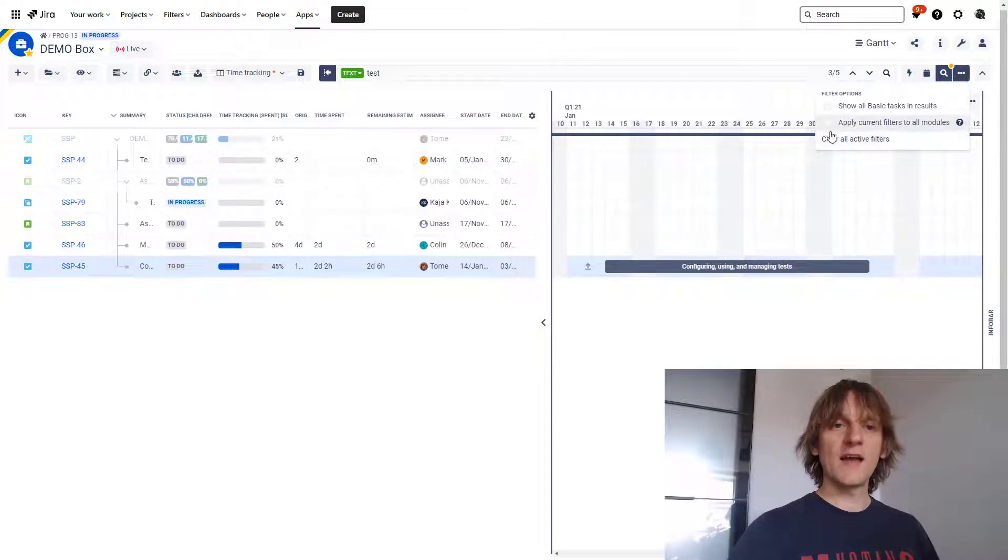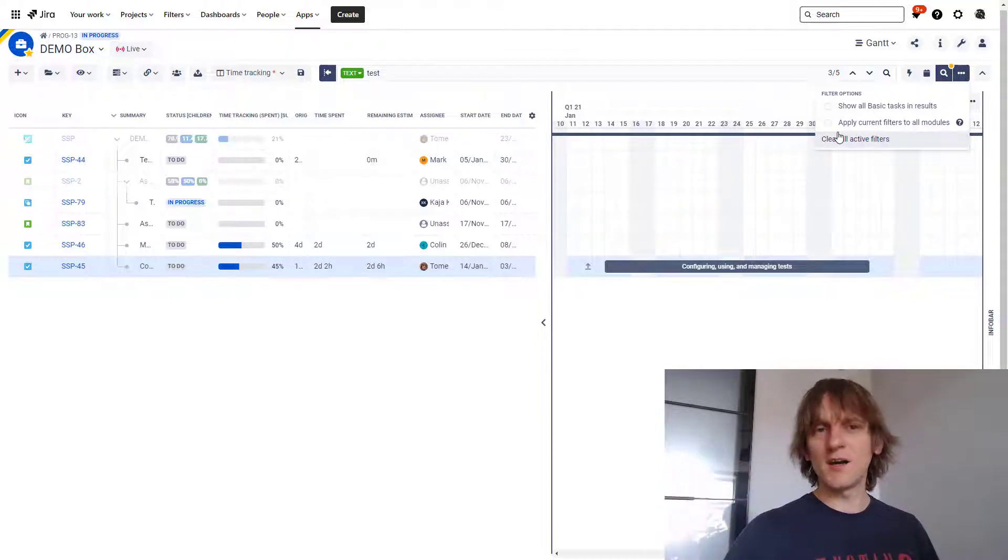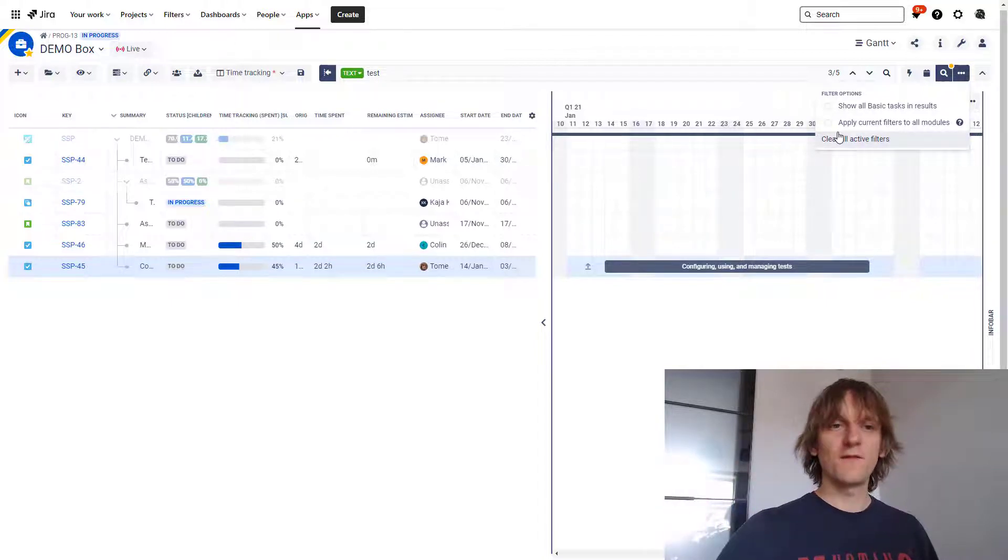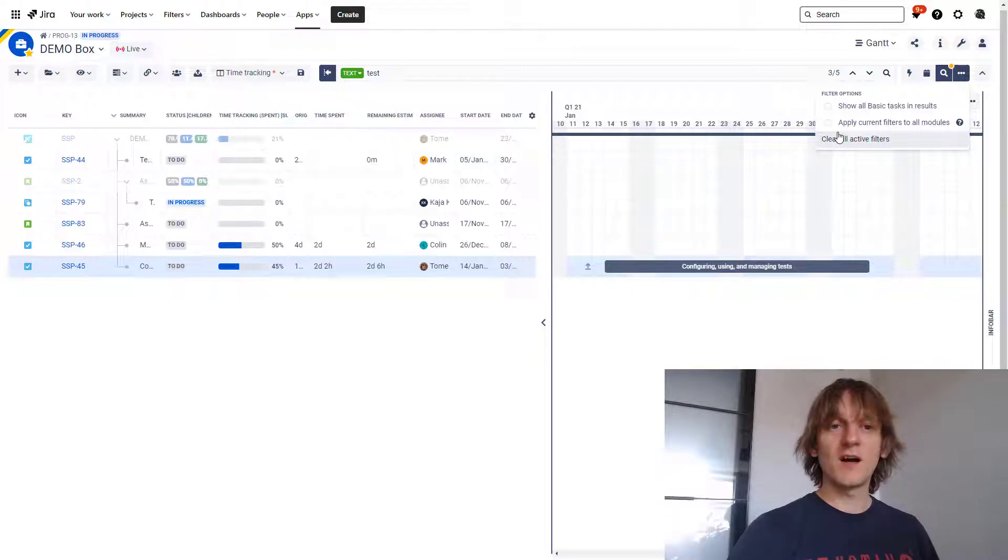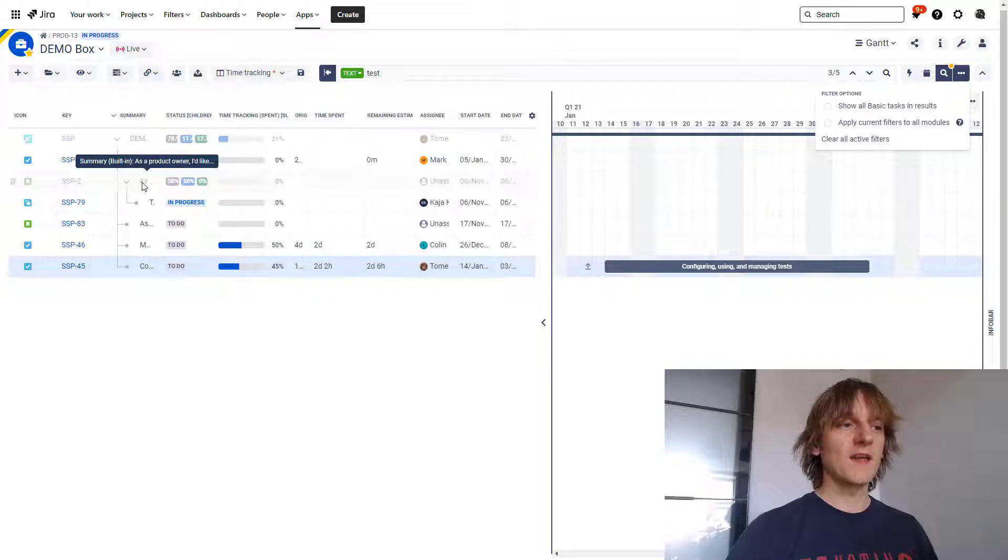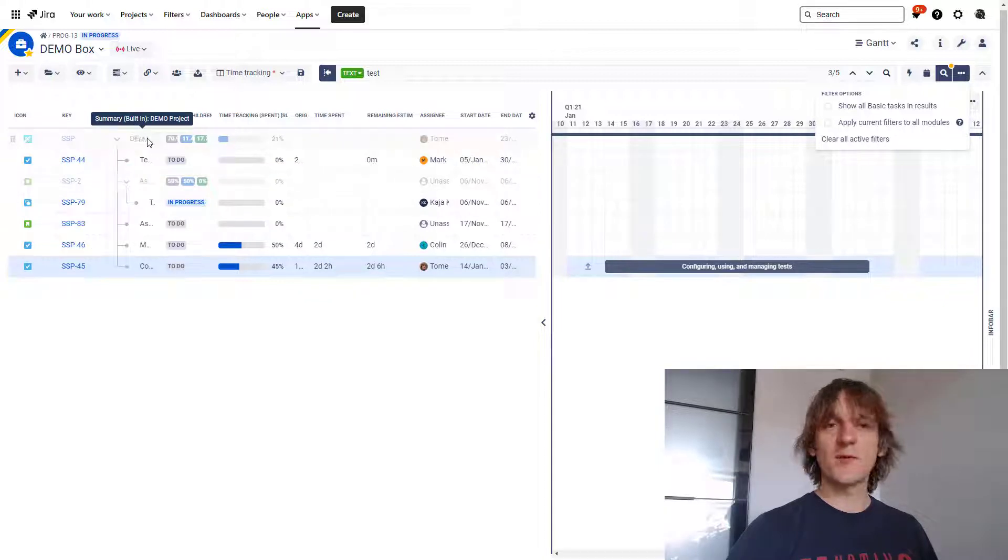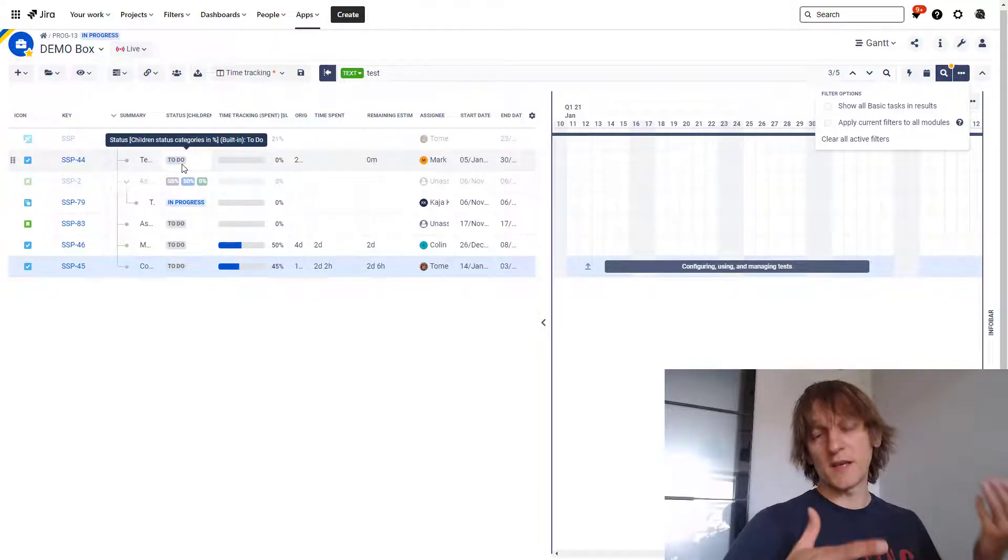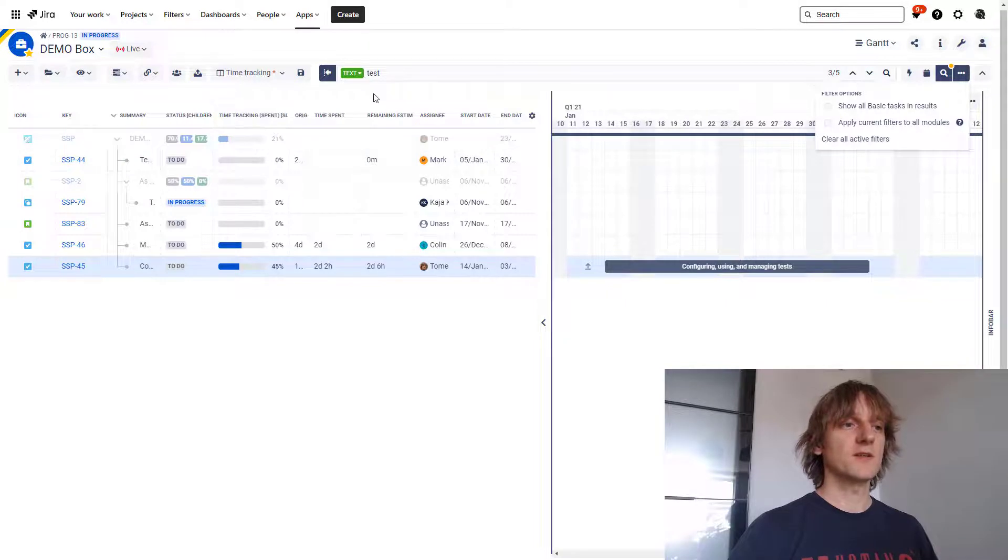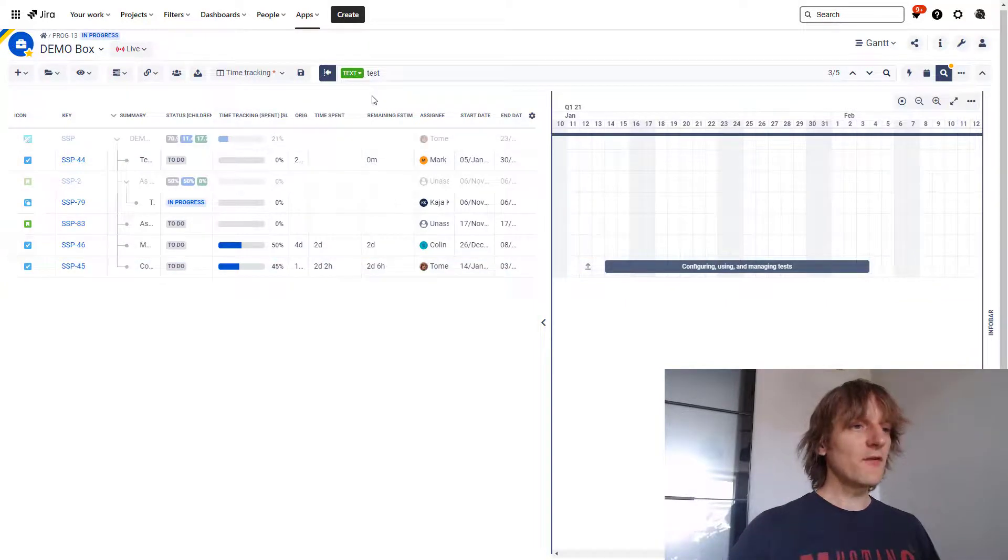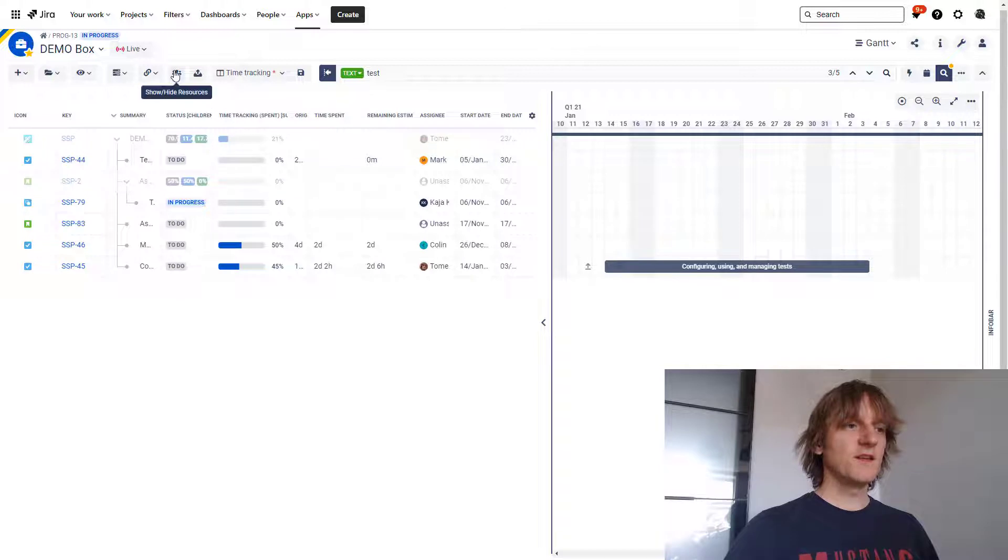It also has another option over here, but for now only in the scope module. So I kind of expect that if there will be positive feedback regarding that, it will also come to the Gantt module. And it basically allows you to hide all the entries that are semi-transparent, which do not belong to the filter but are shown here for the reference purposes.